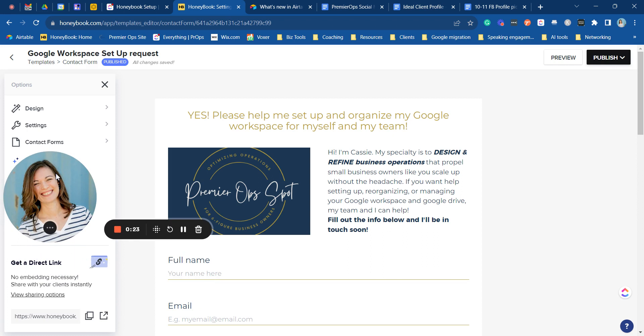The first one is of course to send a direct link to any of your prospects. All you have to do is come into the contact form you want to share and just click this copy link right here. It's also very easy on the app which I love because if you are prospecting on social media you can open up your app, copy this link, and drop it into a DM very easily.